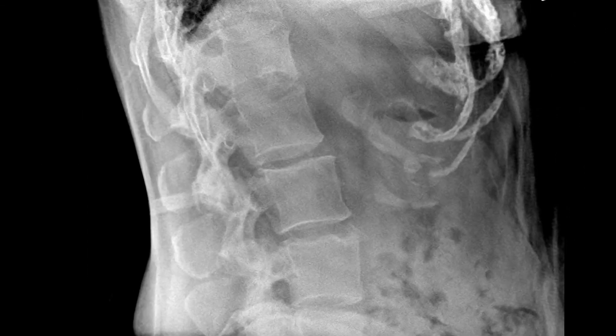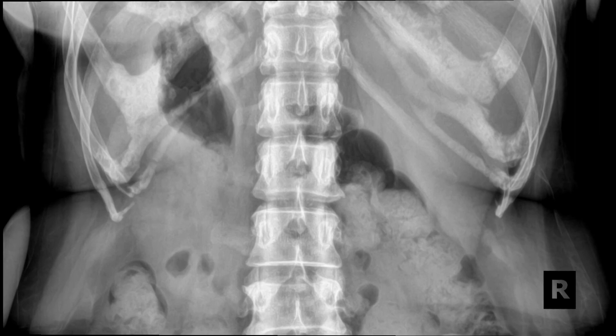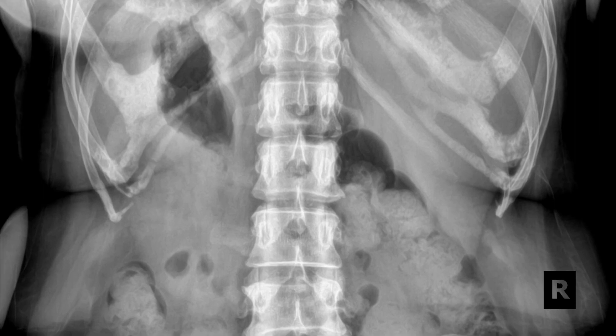This lateral lumbar image really demonstrates how dense the costochondral calcification can be, even in relation to the adjacent bone. You can see how prominent this costochondral calcification is — it really obscures the upper left and right abdomen from good visualization.